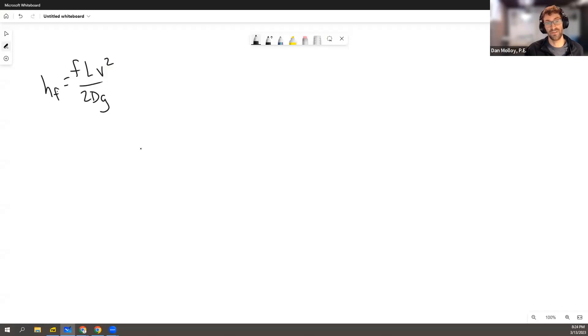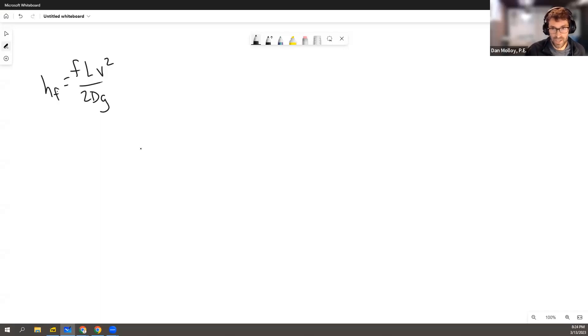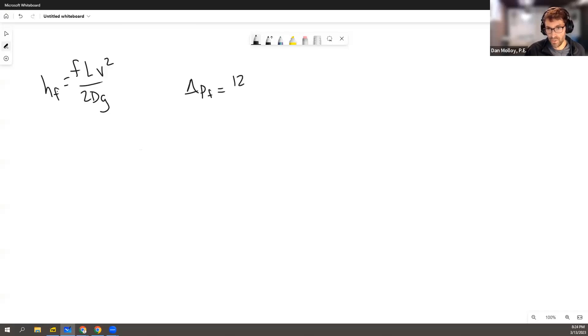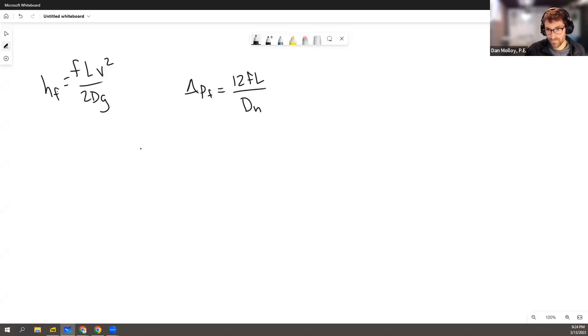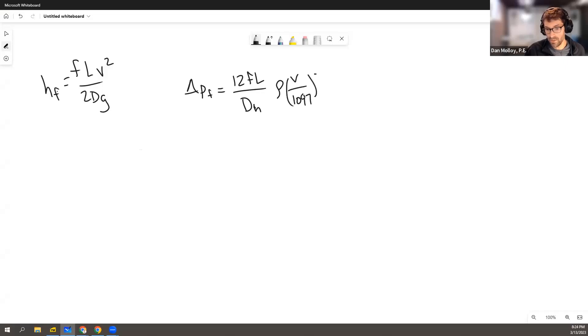Instead of HF, which usually comes out in feet when we use the standard Darcy equation, this one is given as delta P sub F equals 12FL over D sub H, the hydraulic diameter, times rho velocity over 1097 squared.